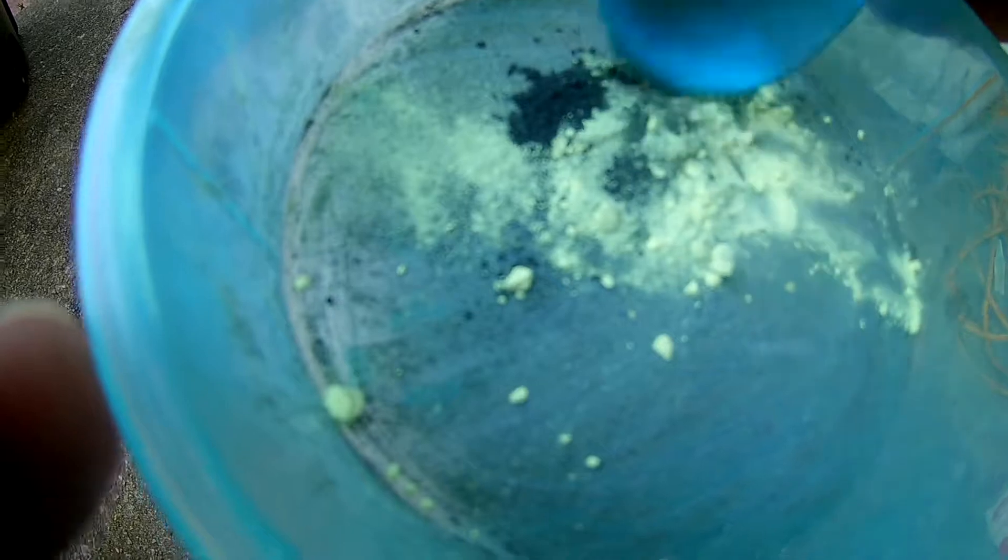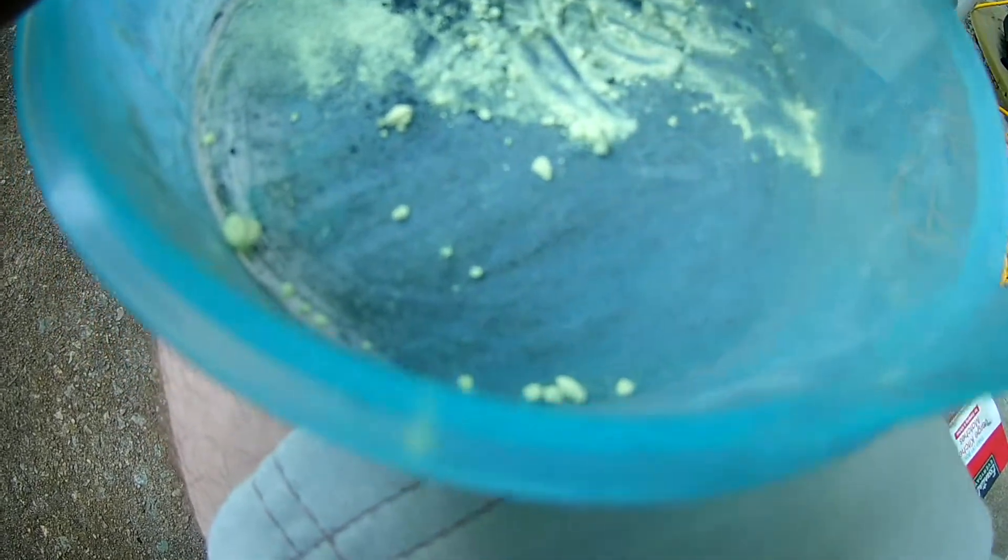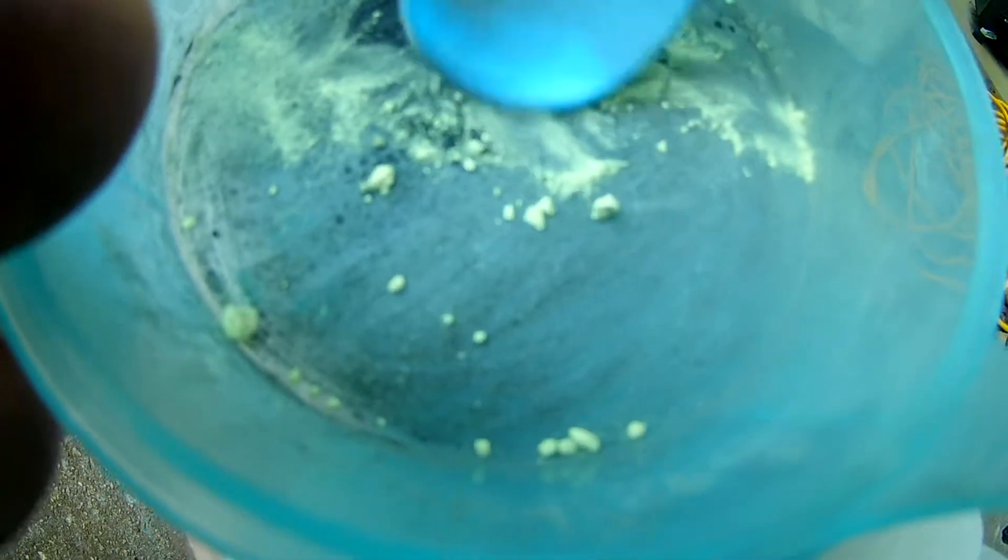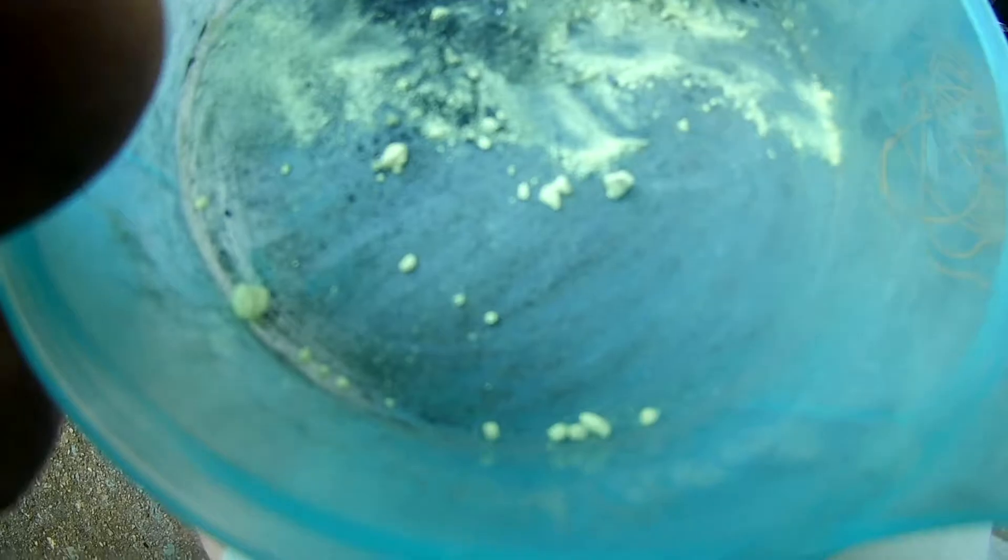Okay, so we have our powdered aluminum and sulfur in here. Let's try mixing this up a little bit. Get it all good and mixed up and we'll try seeing how easy it is to light on fire.